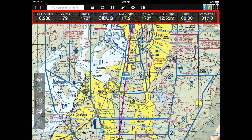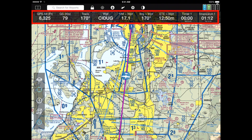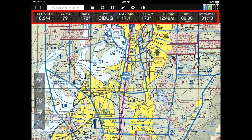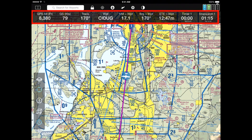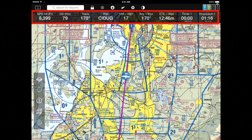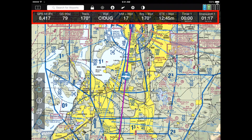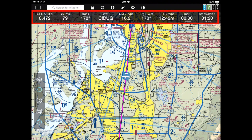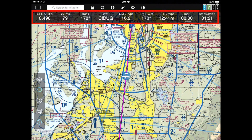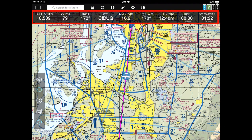Below the top area is a bar that we call the gauge bar. The gauge bar shows you GPS altitude, ground speed, track, and so on. You can configure those gauges to be anything you like.